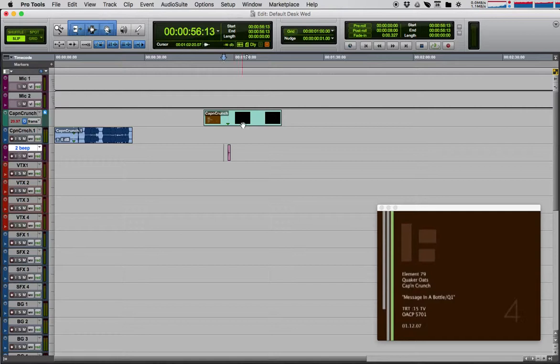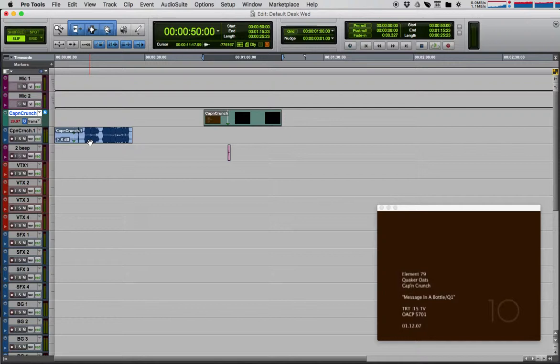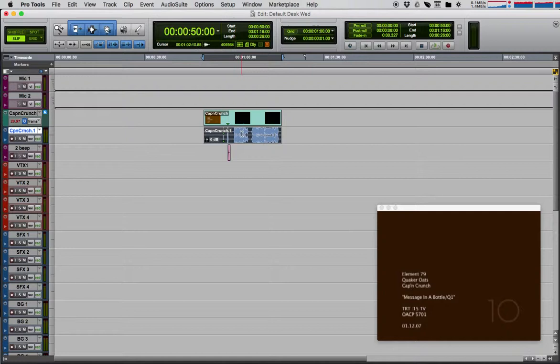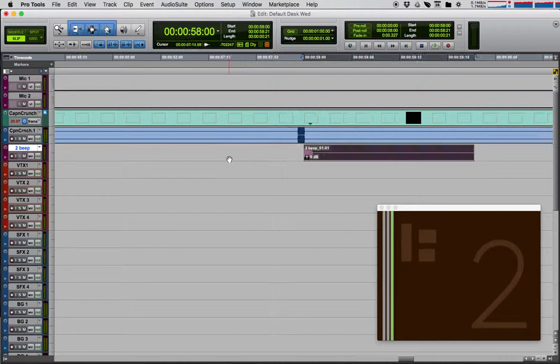I just need to move this over. A nice quick way to do that is to click on a clip and control-click on any other clip, and they snap to the same start time. Click. There you go. So I've got my temp audio now in the correct position, my video, and I've got my 2-beat where it belongs.